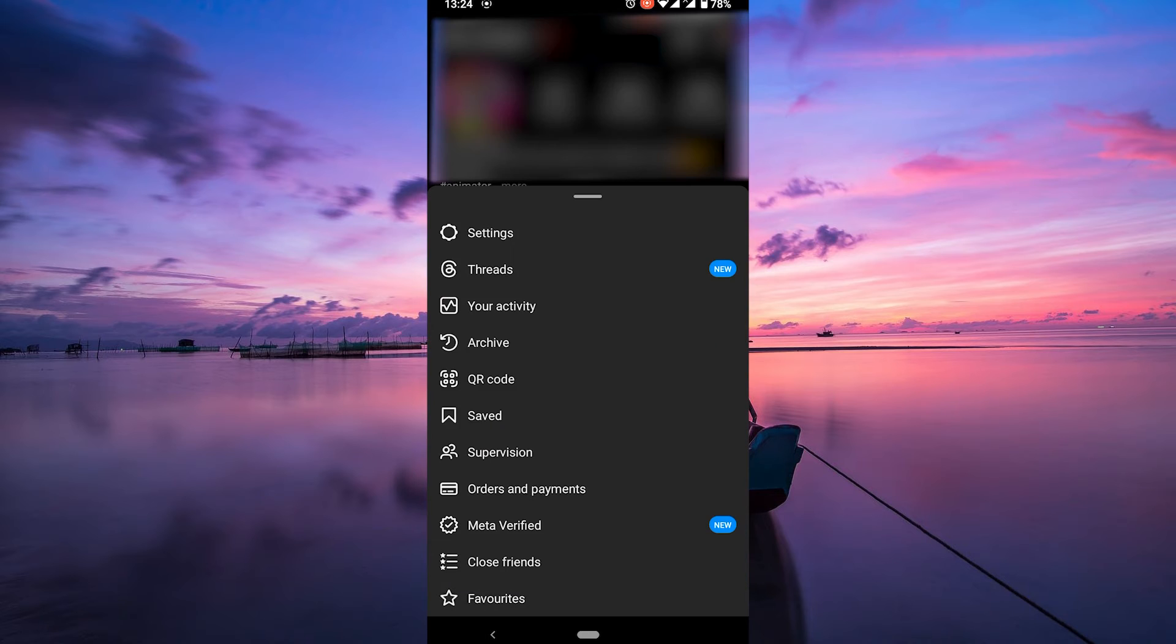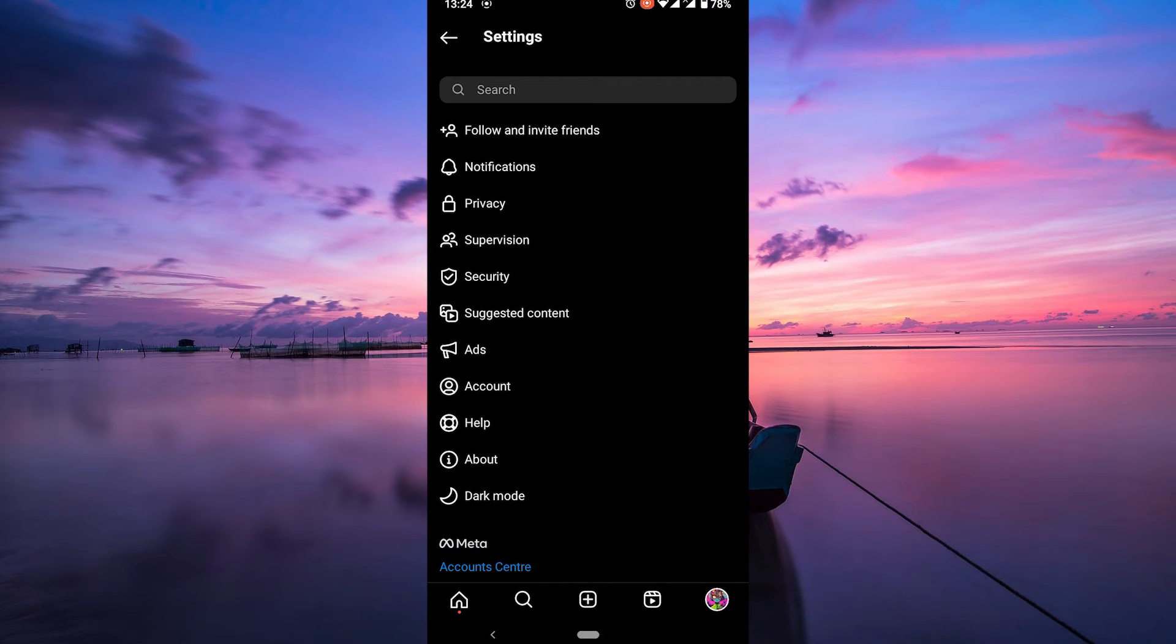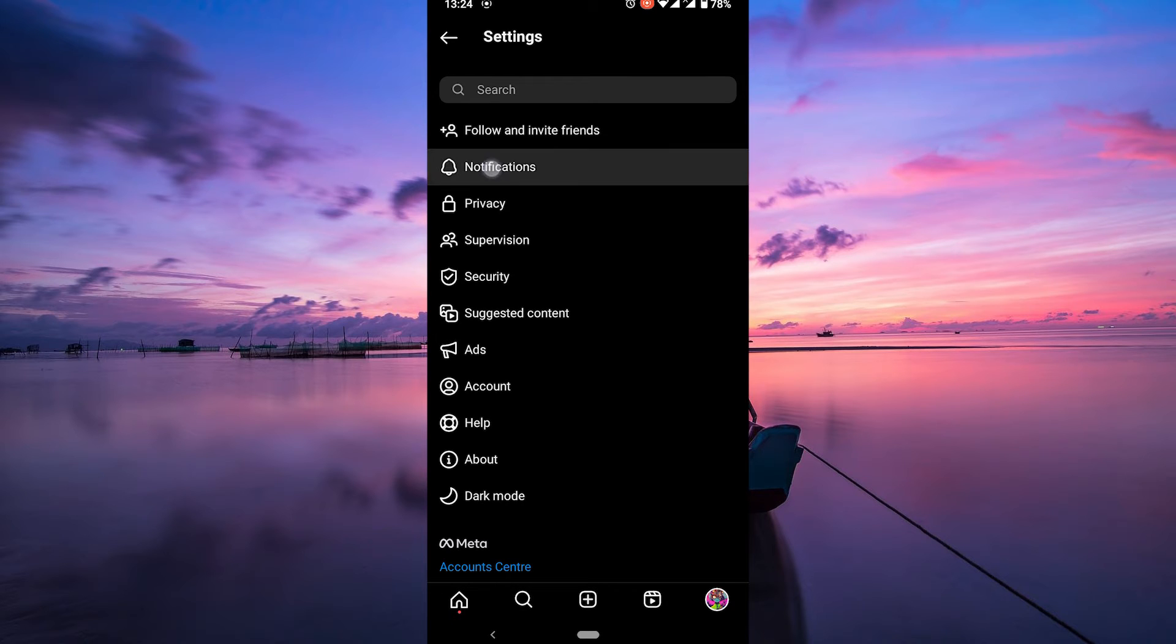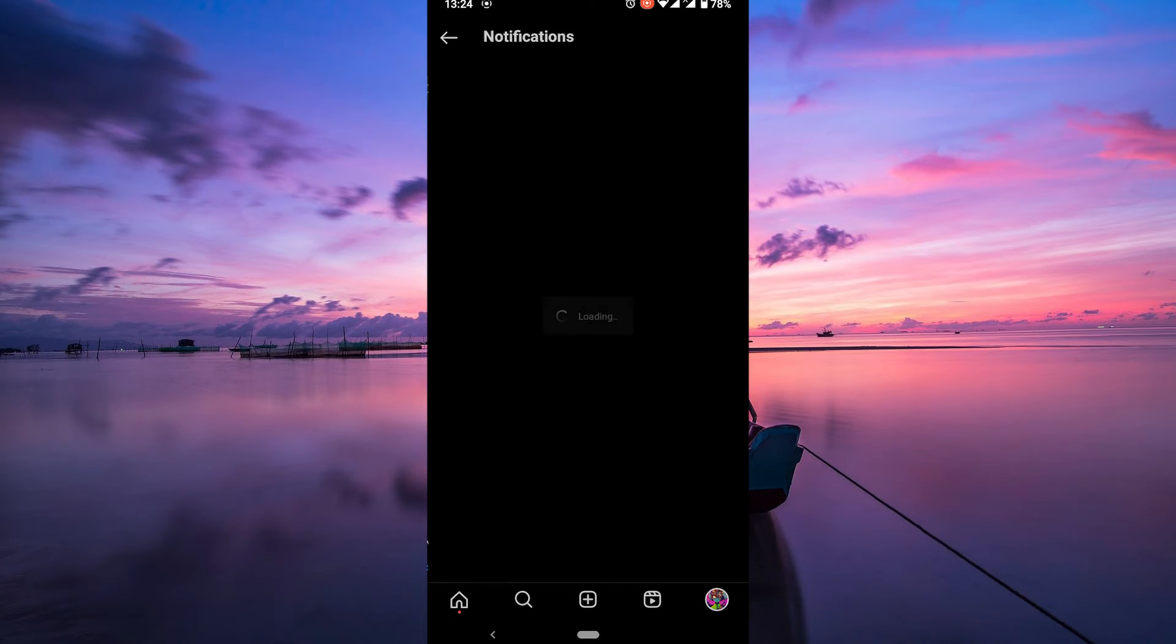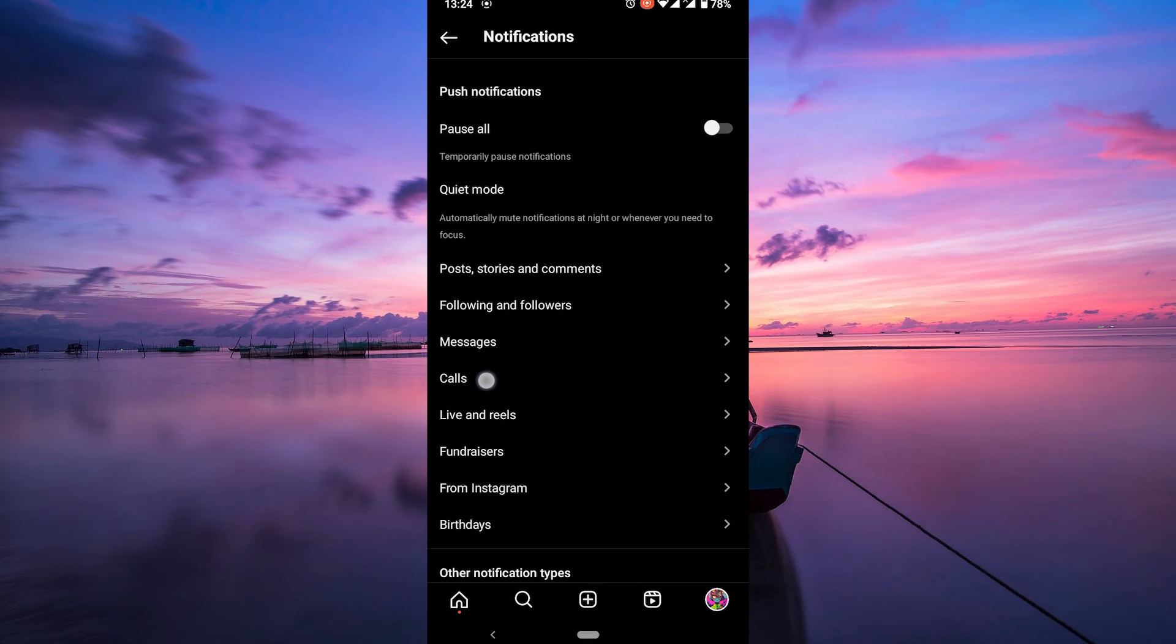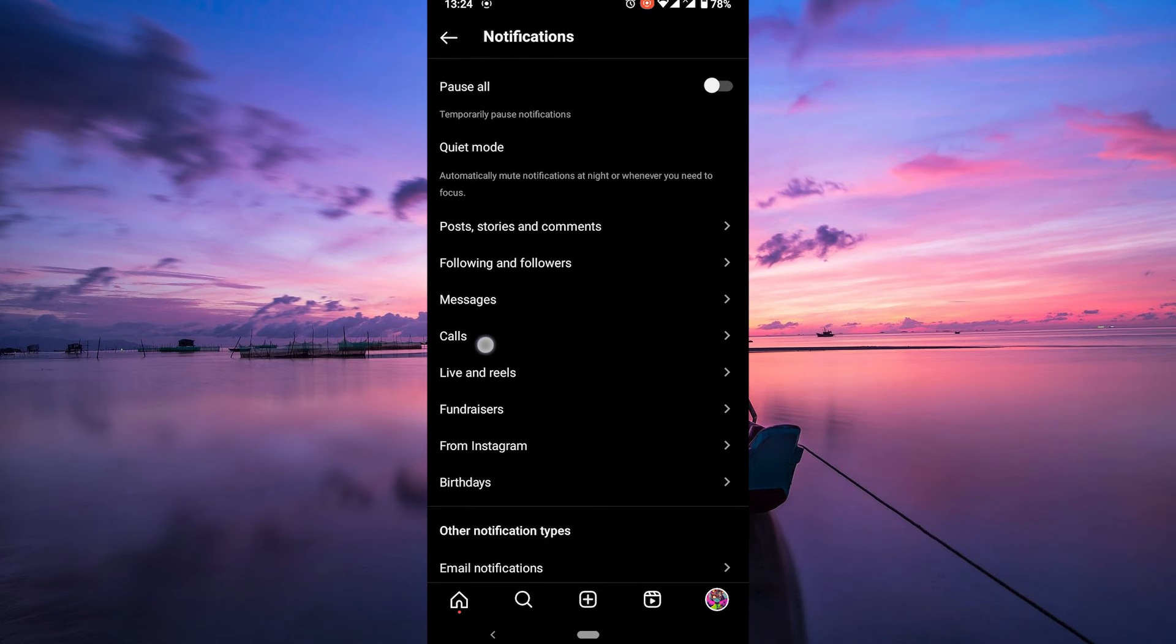On the pop-up menu, tap on settings. Inside settings, look for notifications and tap on it. This is where you'll find all your notification settings including messages.